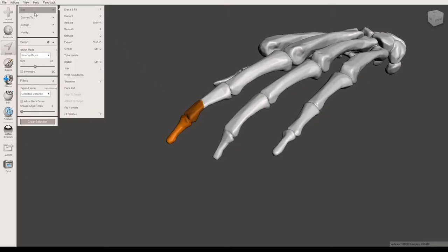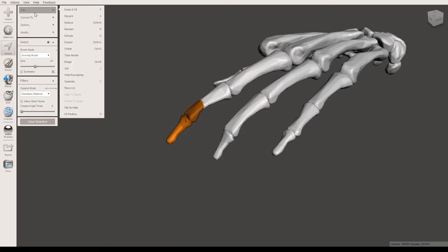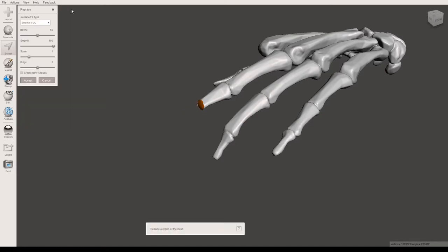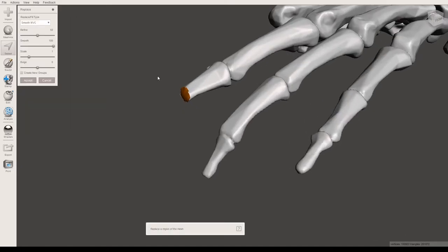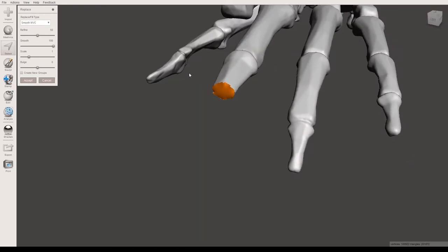So you'll have these sub-menus up here, for example the edit menu. Now one of the things you can do is erase and fill. So say for example that you want to remove just that one section of the model, you can actually click there. And what that will do is the program will snip off that part of the model.